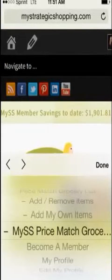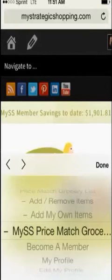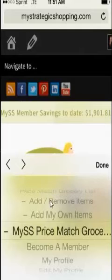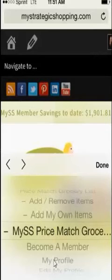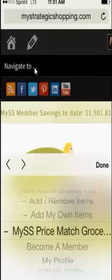By clicking on the top Navigation button, you will be directed to two specific areas of the website. The first will be the Price Match Grocery List, where you can add or remove your items, add your own items, or immediately view your list. The second section it accesses is your profile. So if you want to access directly the Price Match Grocery List or your profile, click the upper Navigate to button.